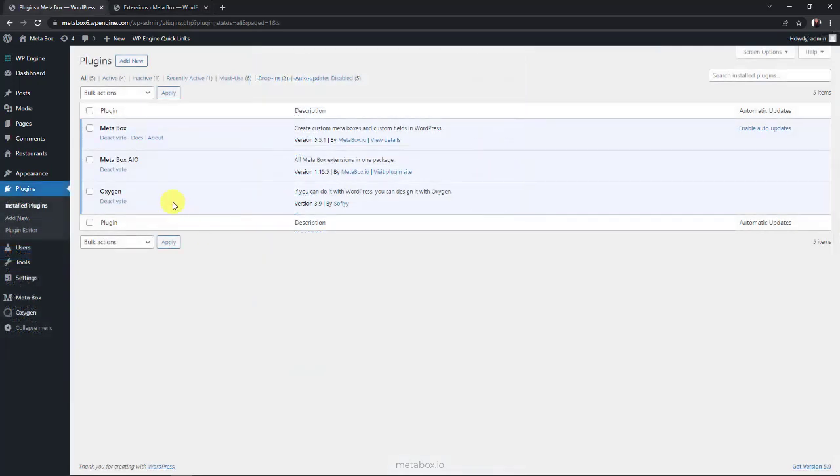The last one is Oxygen. You should use the 3.9 version or upper, which has the native integration with Metabox.